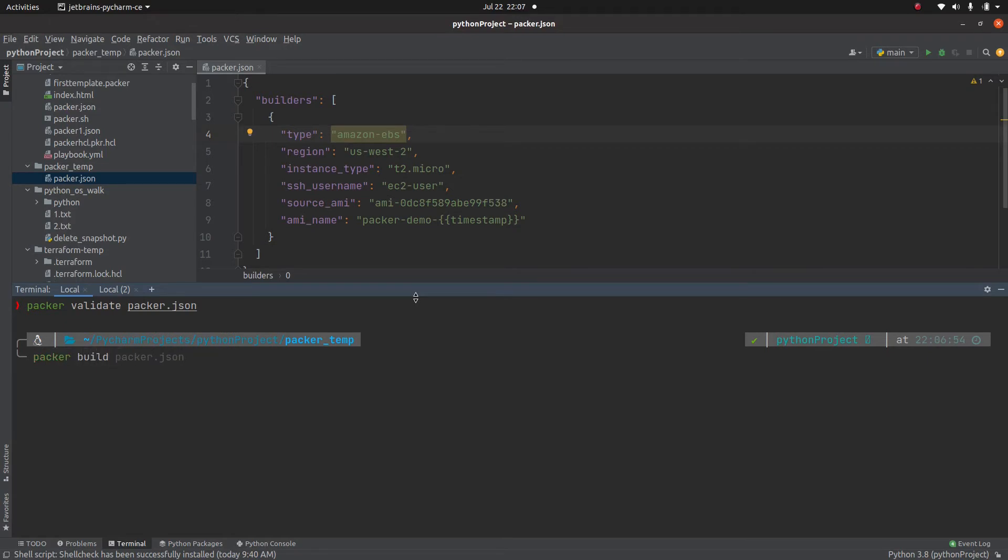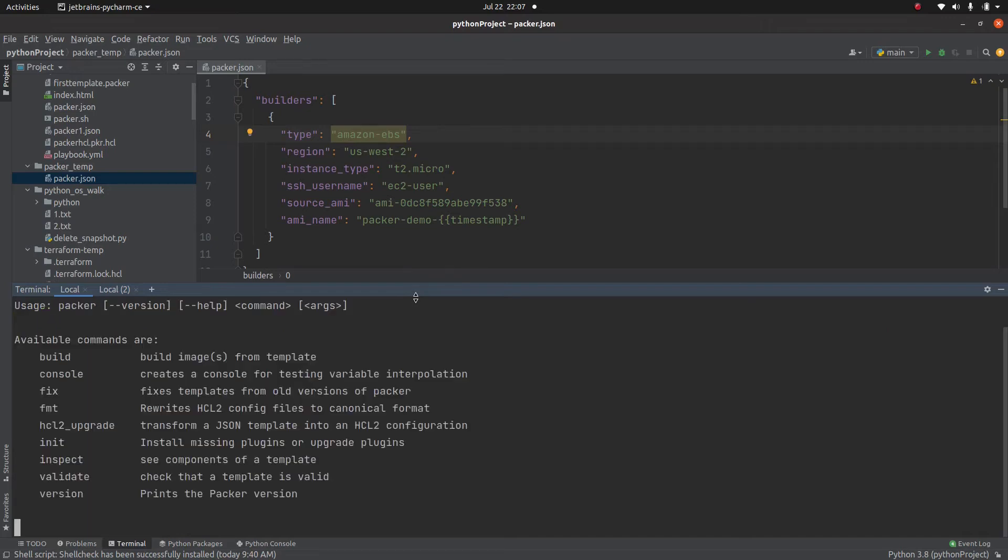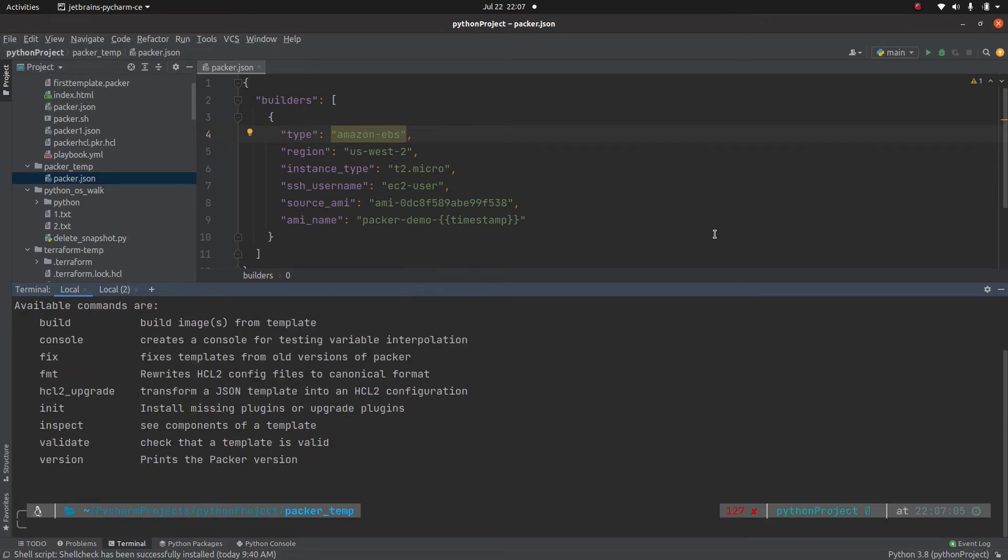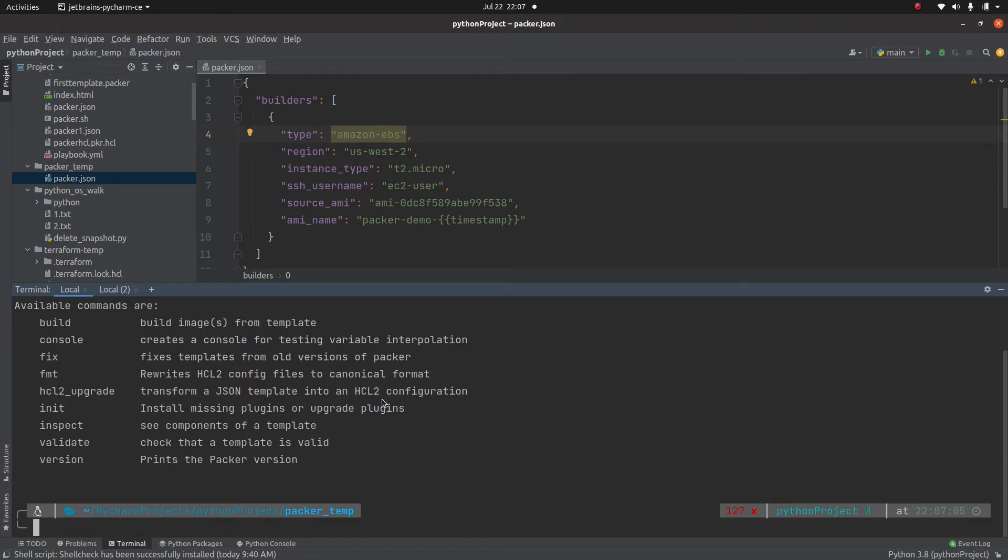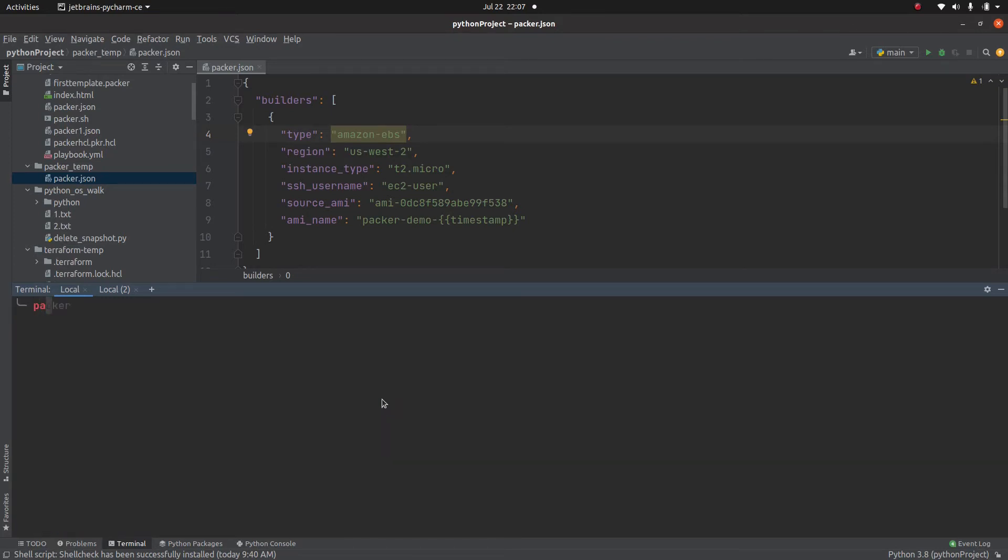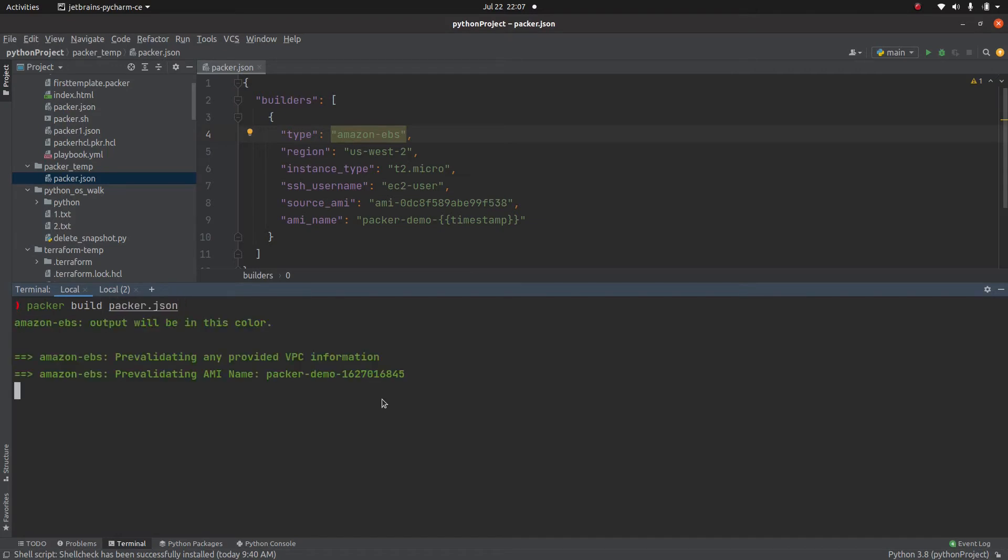Now in order to build the image, you need to use a command called packer build. And if you can see, packer does not have a handful of options like build, console, fix, format. We are going to look at these one by one. So let's say packer build.